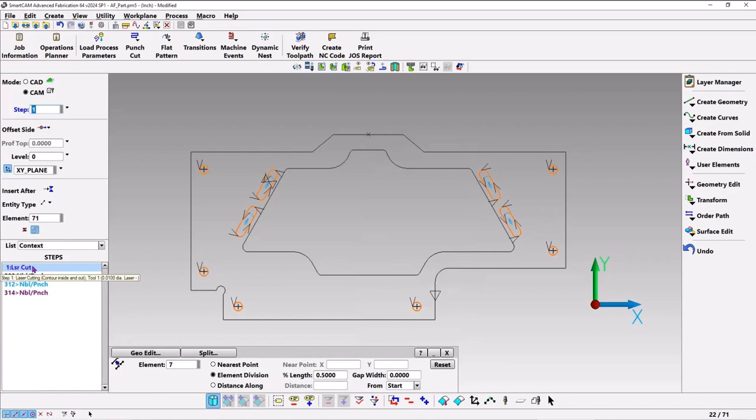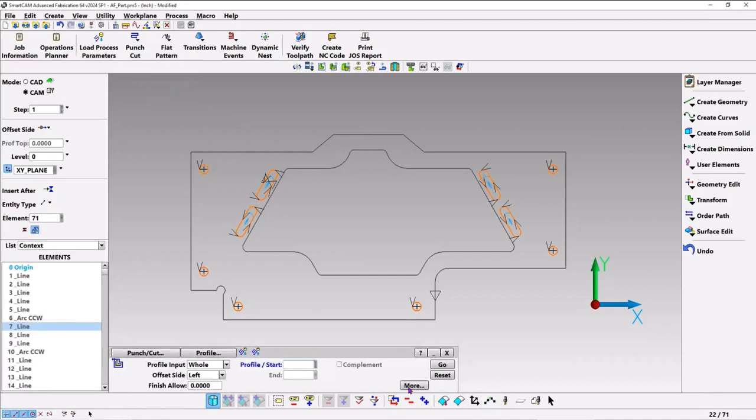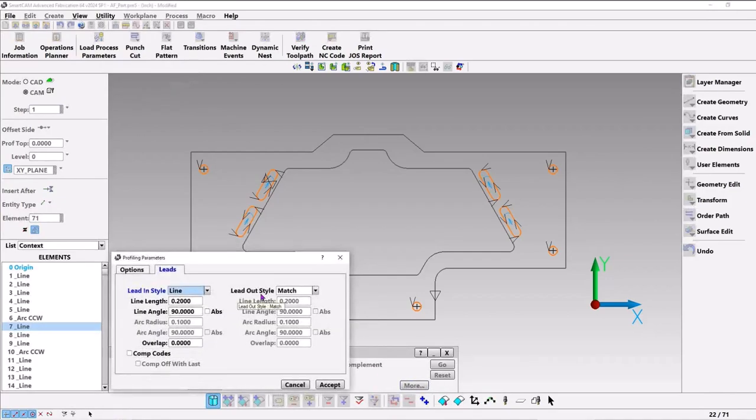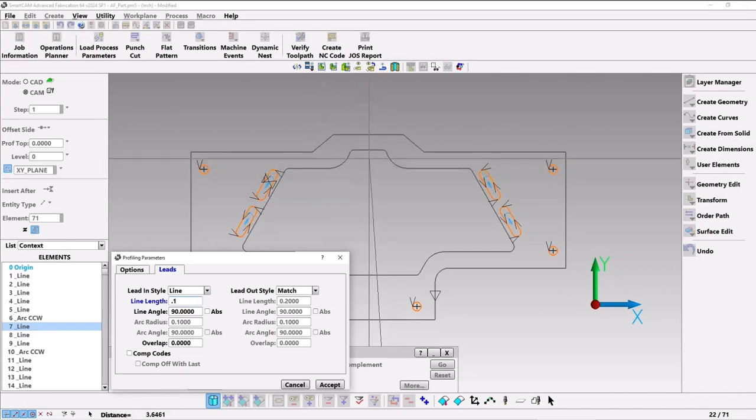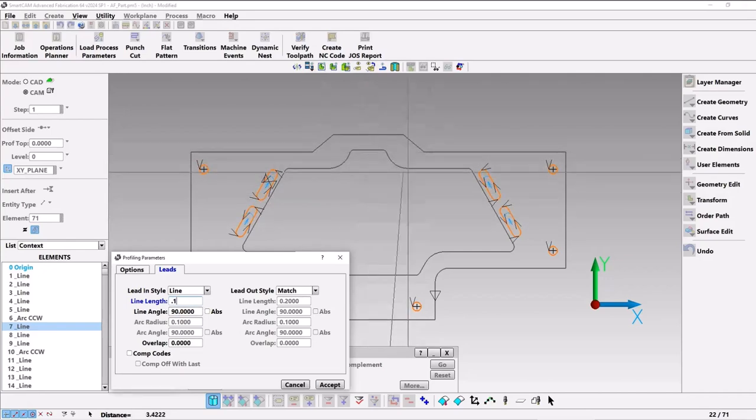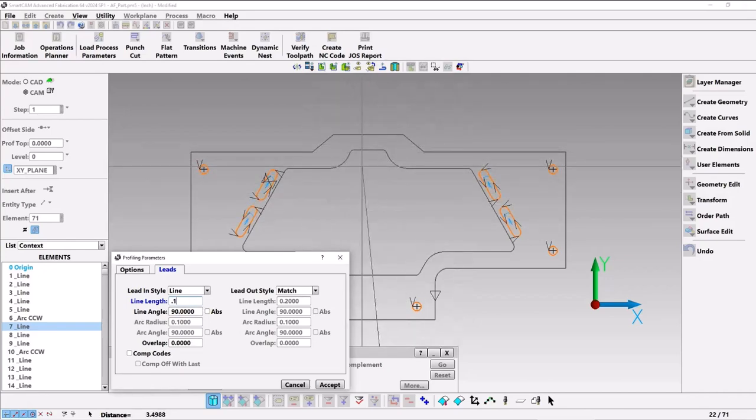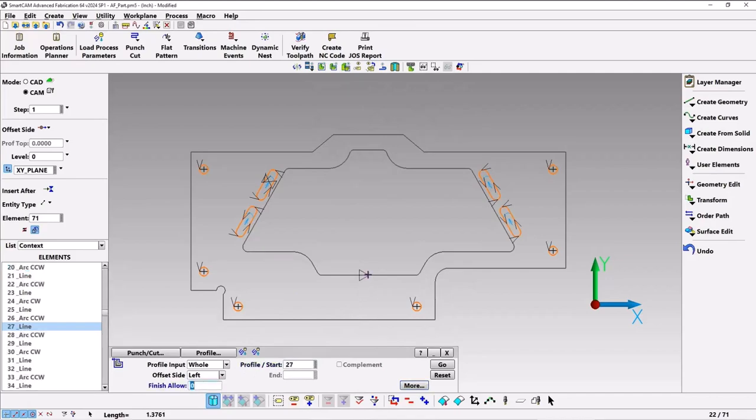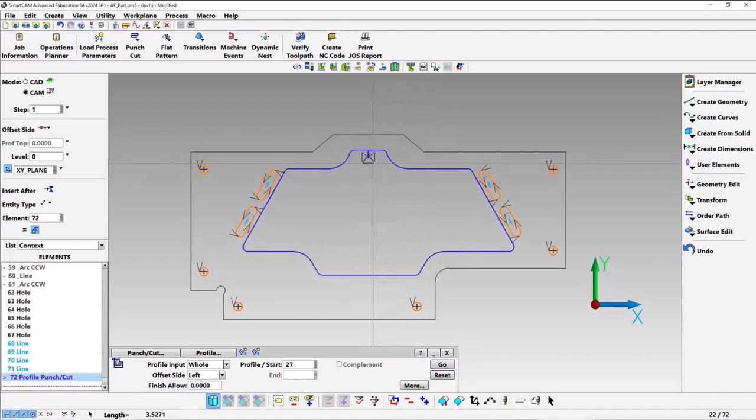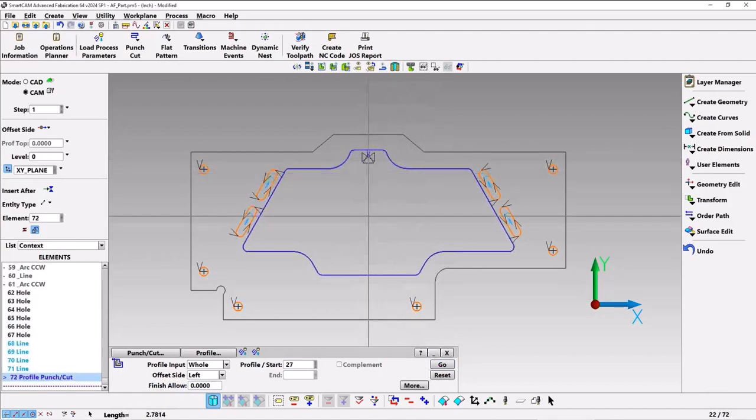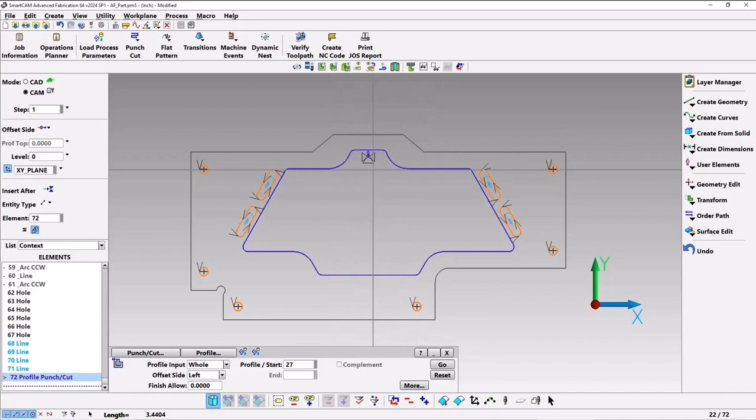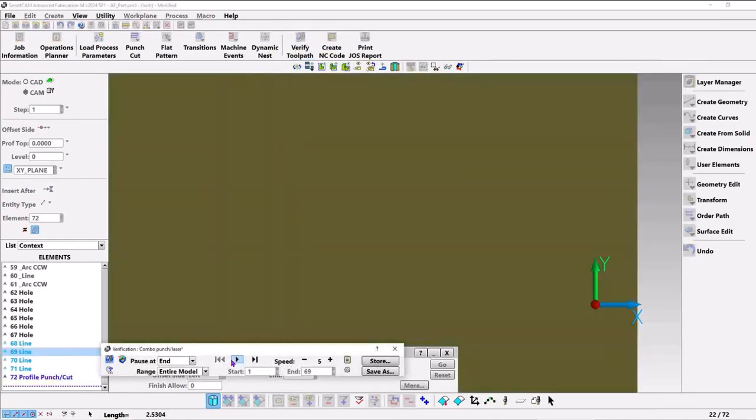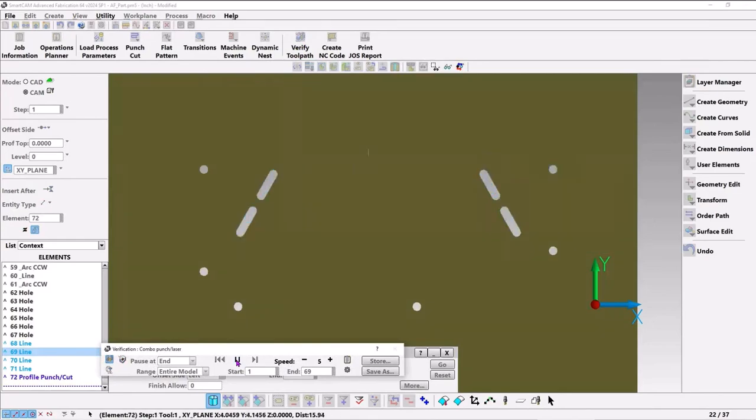Now with our laser cutter, we can go to profile. Under more we can see that we've got a lead. I think 0.2 is probably too much, I'm going to change that to 0.1 for a lead in. So it'll lead in 100 thousandths, go around the part, and then come off 100 thousandths because lead out says to match. Hit that, and then the profile, we'll do the inner one first. I'll pick the inner profile and hit go. It looks like it's started at the top like I wanted and runs around the part. We can verify this now, and there it's cutting the inner profile.